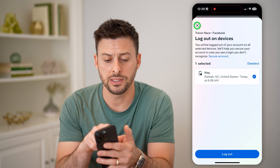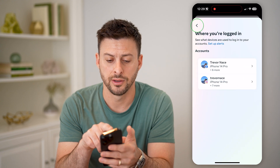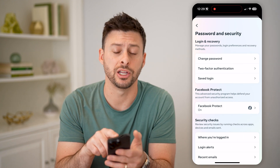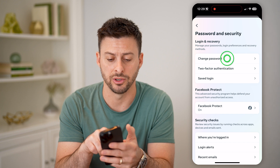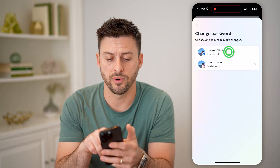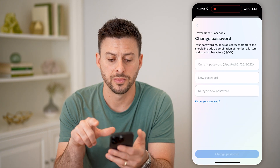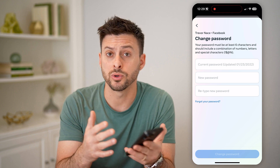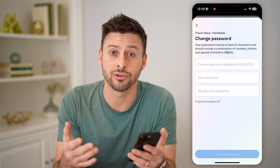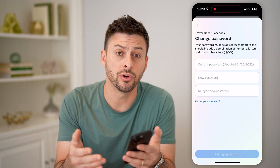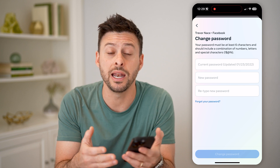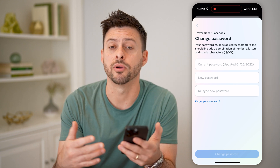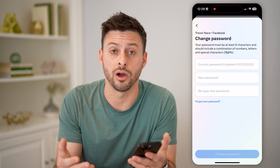Let's go back, back again, and tap on Change Password at the very top, and for Facebook, just go through the process — enter in your current password and then enter something new. Automatically this will prevent anyone else that might have access to your account from being able to log back in.